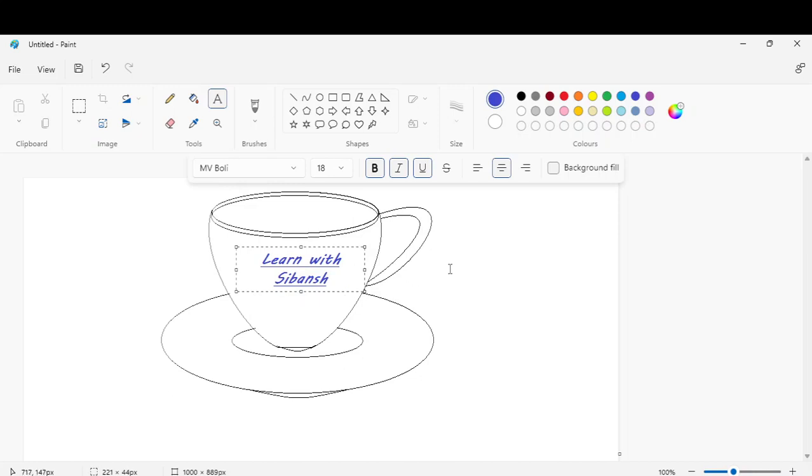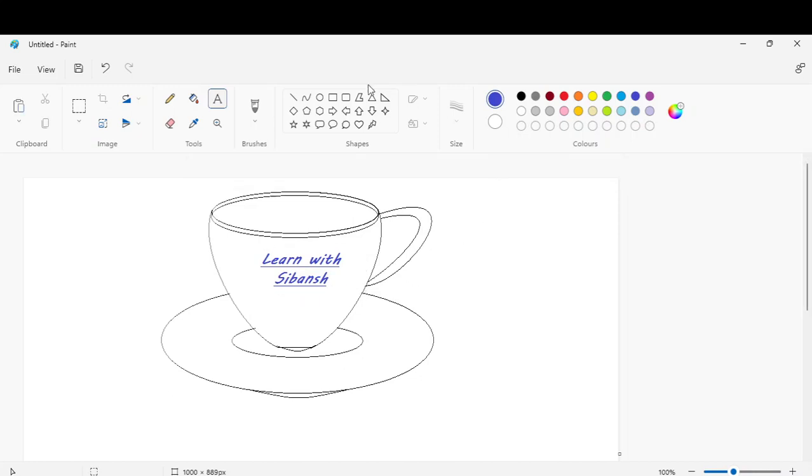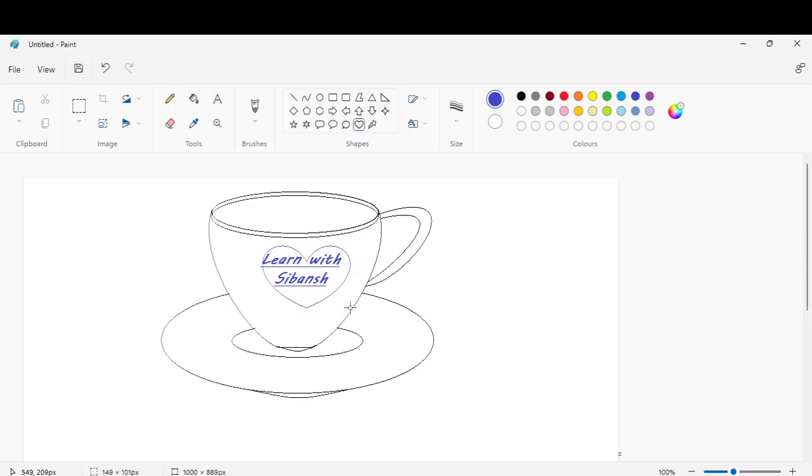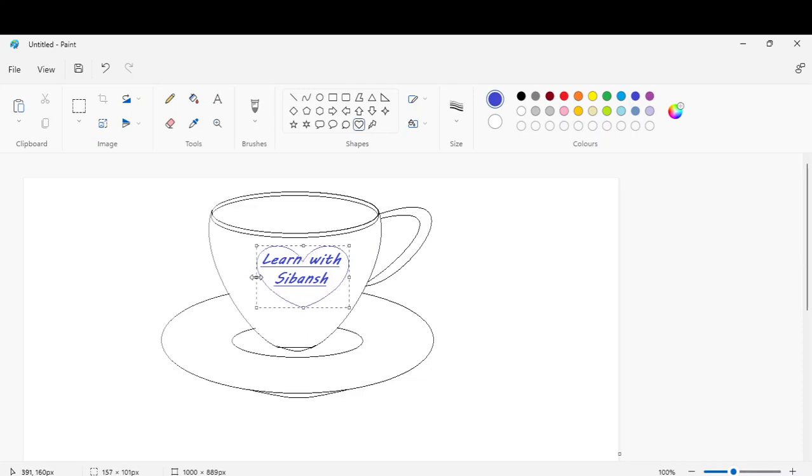Go to the shapes and pick heart shape. And place around Learn Witchy Wants.